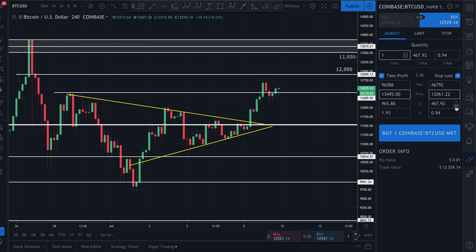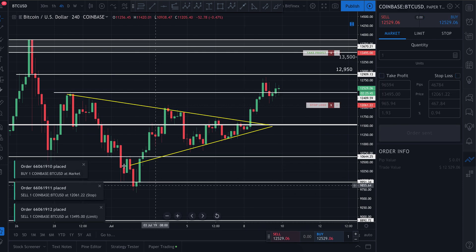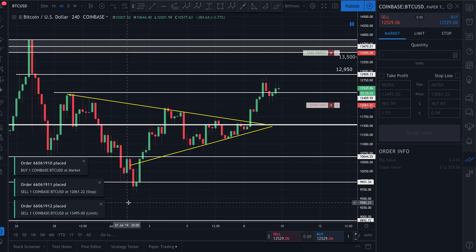Everything is where I want it — take profit set, stop loss set, market order ready. Everything looks good, so I press this big blue button to confirm the buy. As soon as I press that, a market order is immediately placed.